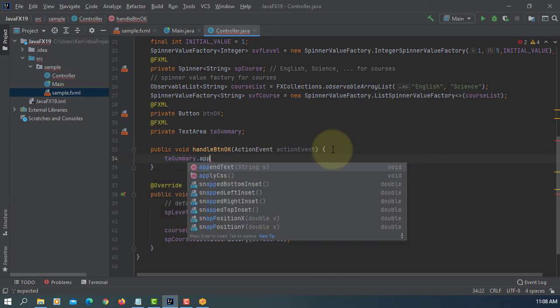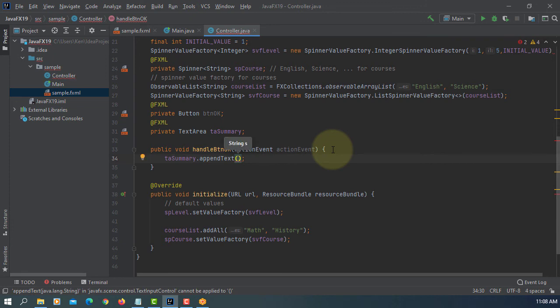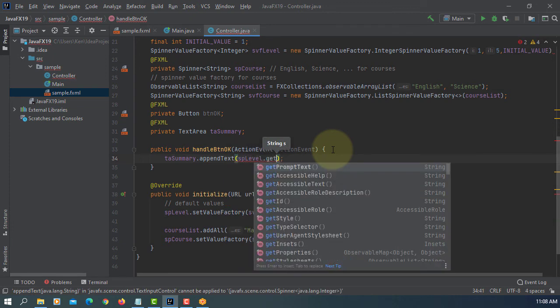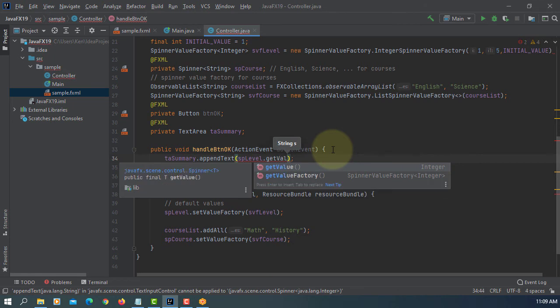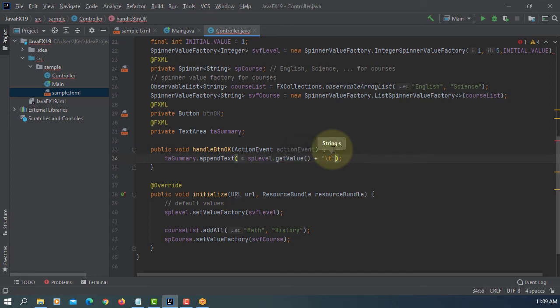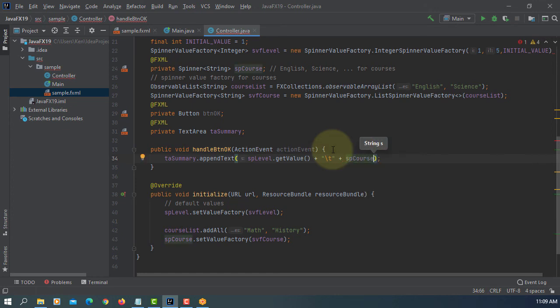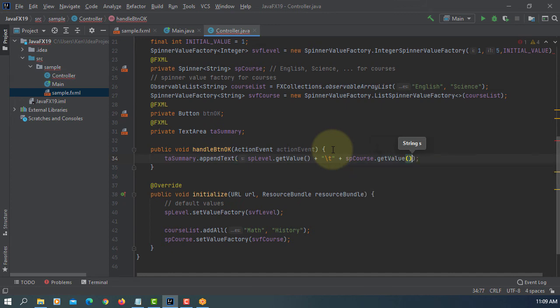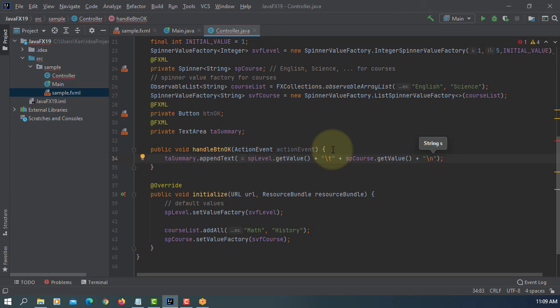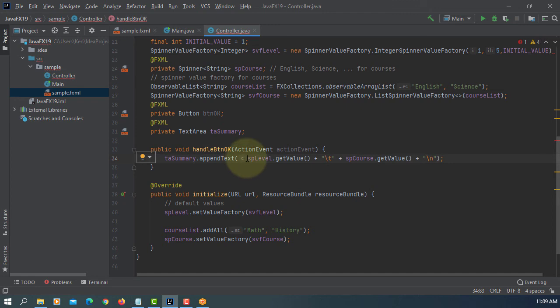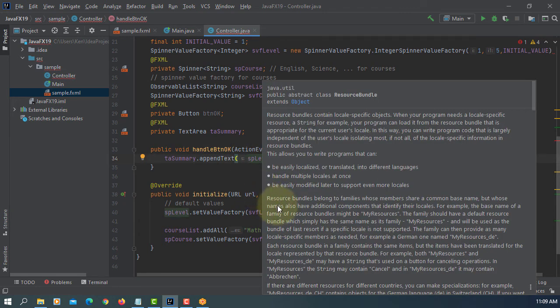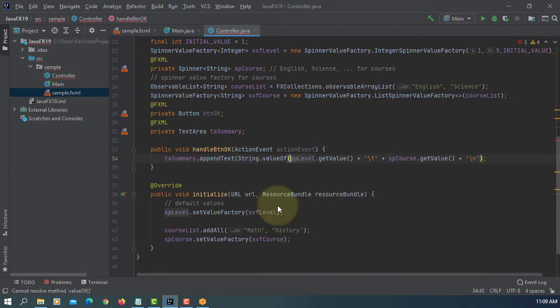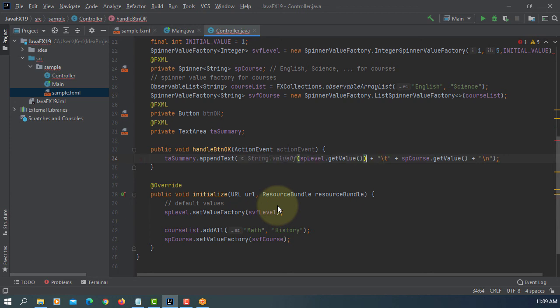Let's implement the button handler. TEA summary append text. Let's print out the objects. SP level get value, that's going to return an integer value. Add one tab, and then SP course get value, this will return a string value, plus a new line. By convention, when dealing with integer, we should convert to string value because we concatenate with string value. In this case, we have to change integer to string.